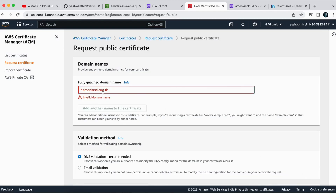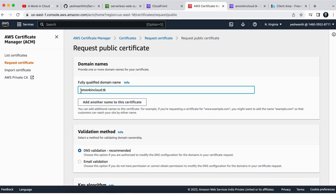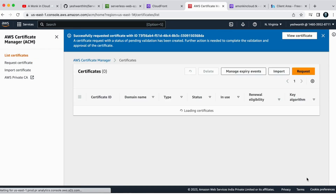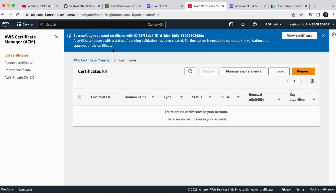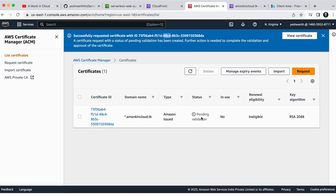The initial request returned an 'Invalid domain name' error, which was caused by an extra whitespace at the end of the domain name field. After removing the extra space, I clicked 'Request' again and it successfully requested the certificate. The certificate status is currently 'Pending' — after some time it will be issued.